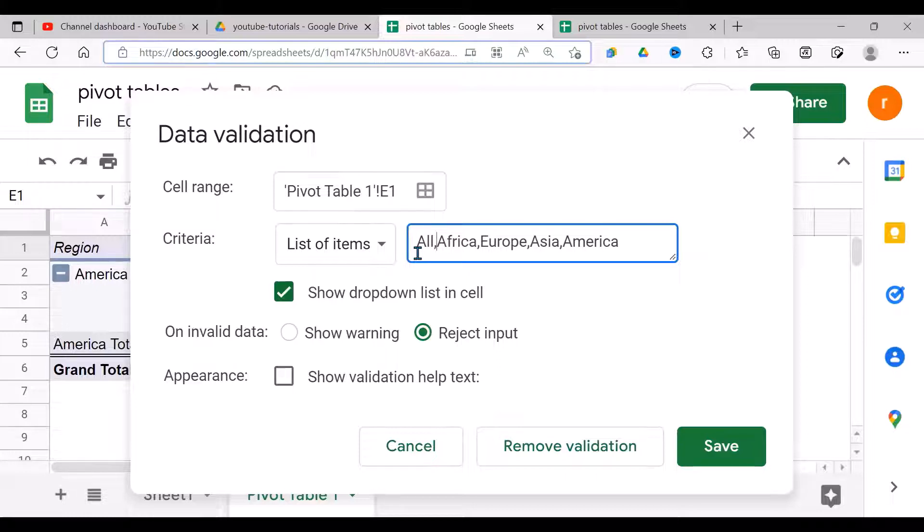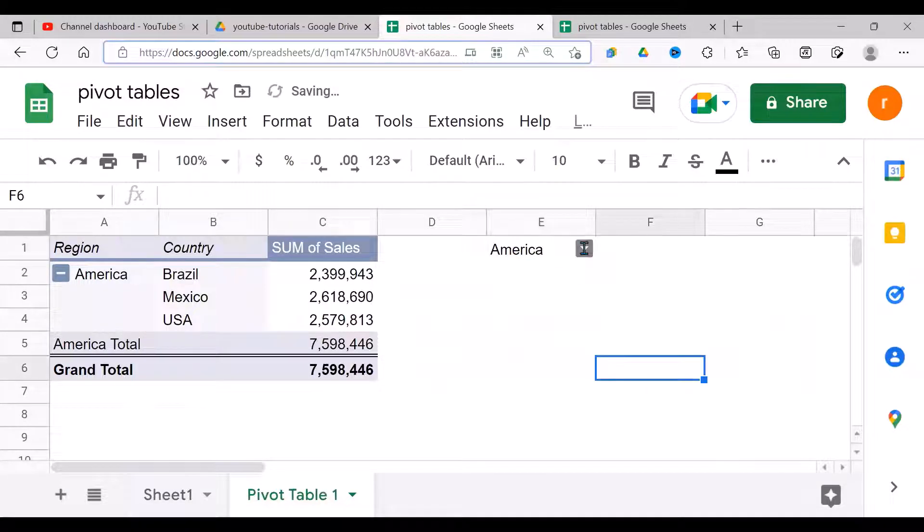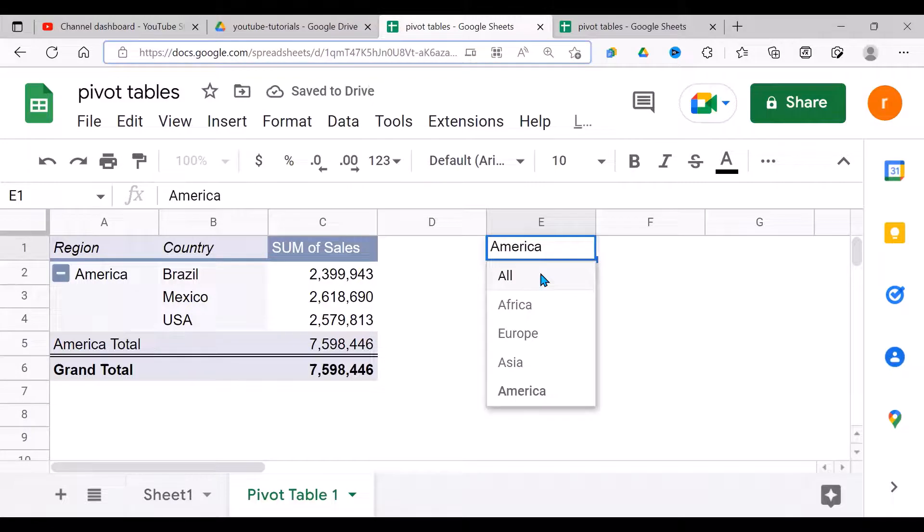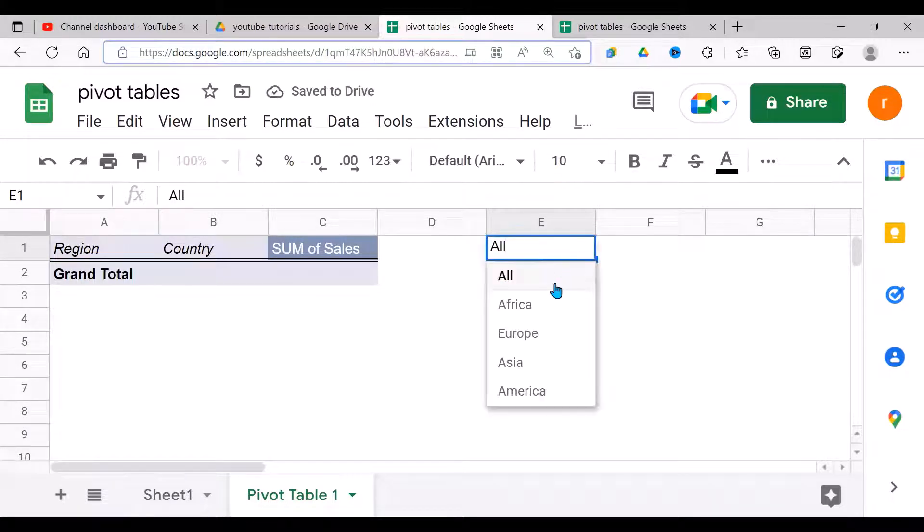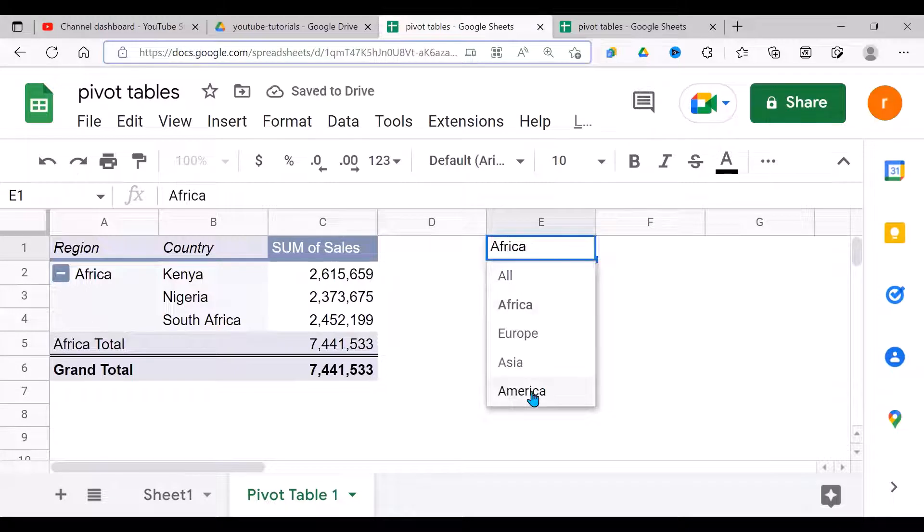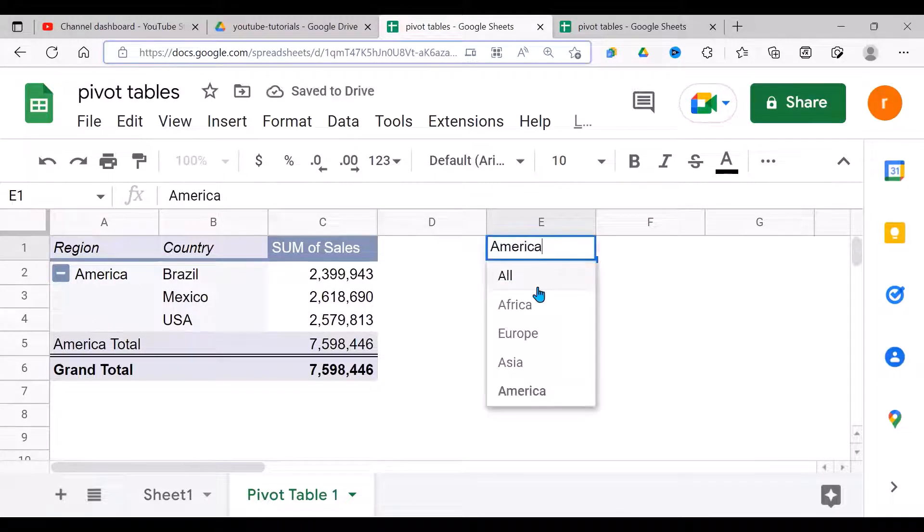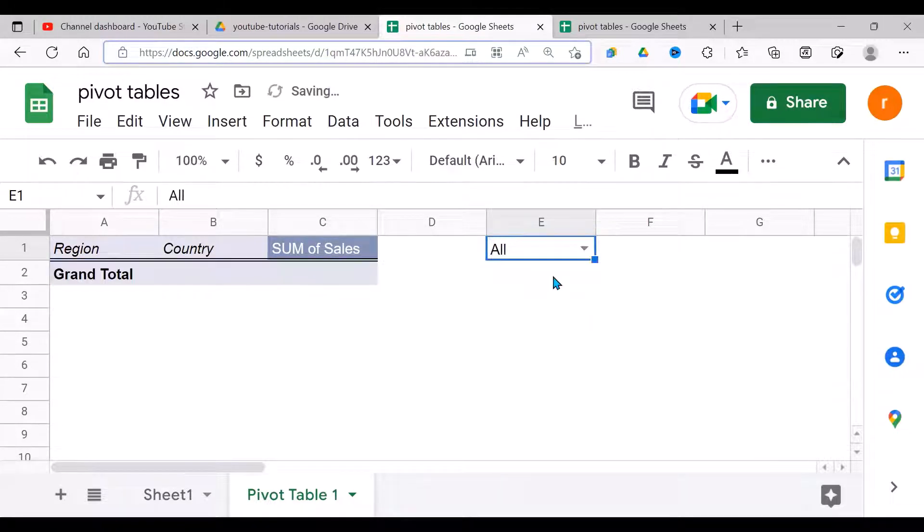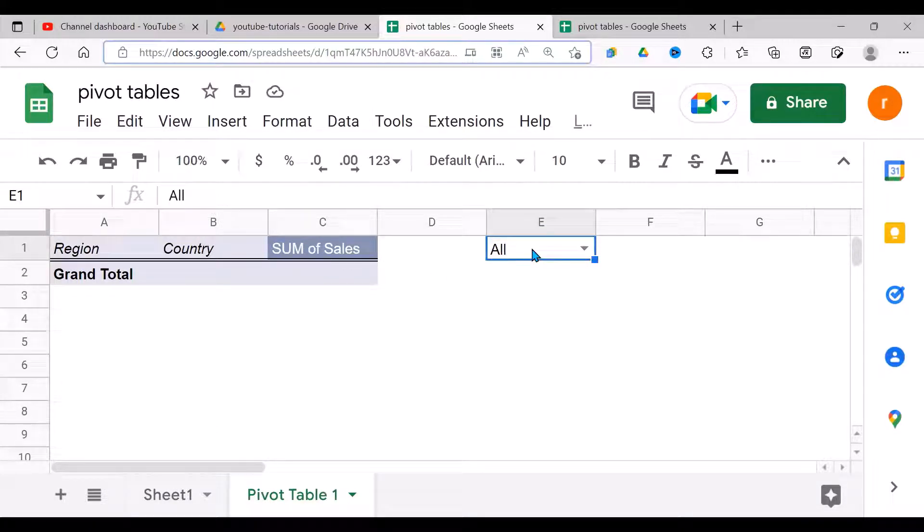Right now I have this option All. I have Africa, which brings Africa, then I have America like so. Currently the All is not giving me what I want. What I want is when I've clicked on All, it displays all the regions.